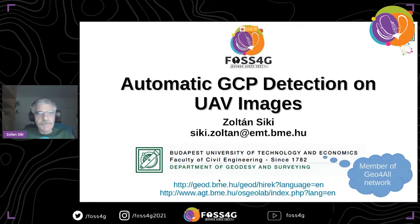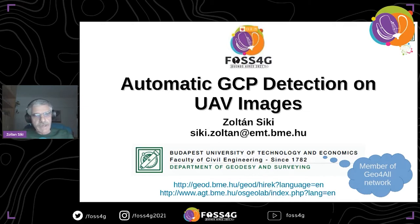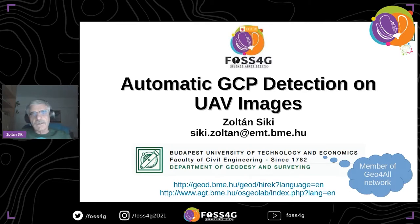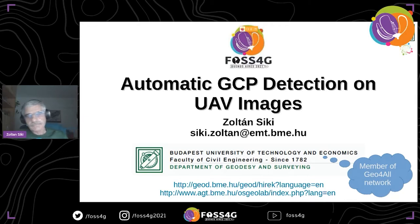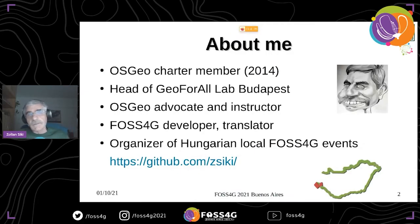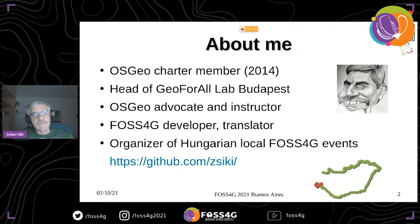After this technical problem, I would like to welcome you to my presentation. I would like to introduce you to a small open-source development from our GeoForAll Lab at Budapest University of Technology and Economy. This is related to unmanned aerial vehicles, which are commonly called drones, photogrammetry and automation. Besides being an open-source fan, I work for the university and I have some OSGeo and photogrammetry activities in Hungary and internationally.